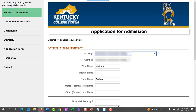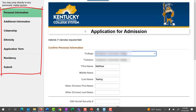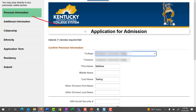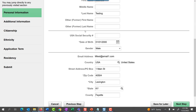On the left side of your screen are the areas you must complete on your application. You may go directly to any previously visited section. Currently we are on the Personal Information section. Everything entered previously has carried forward. If you do not need to add or change anything, click Next Step.